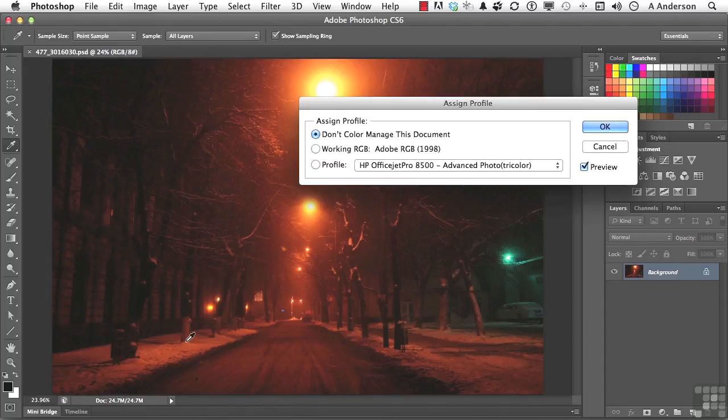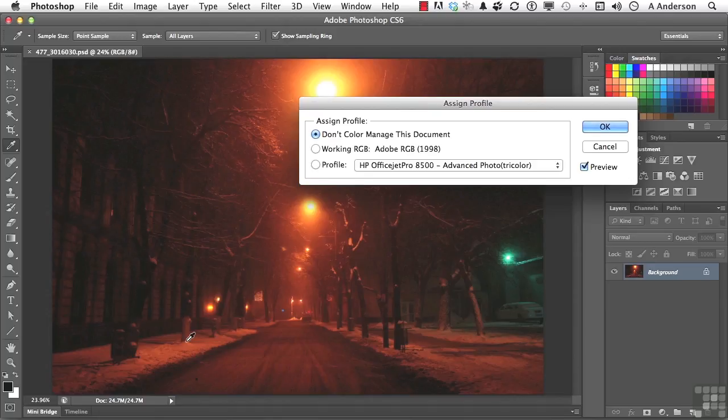this document is not color-managed, so the printer, when it gets it, is probably going to look at it and say, okay, this is what I think I'm supposed to see, so this is what I'm going to print.